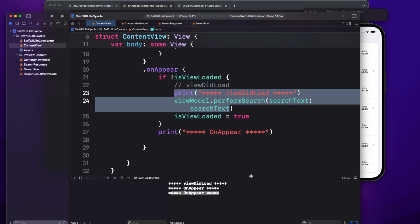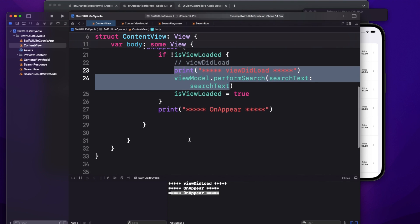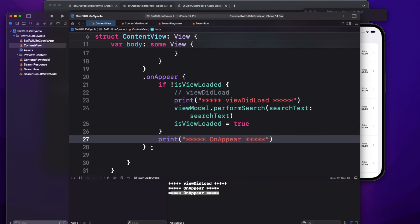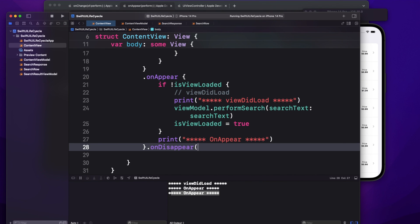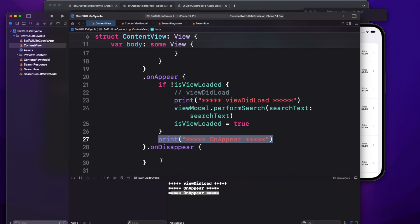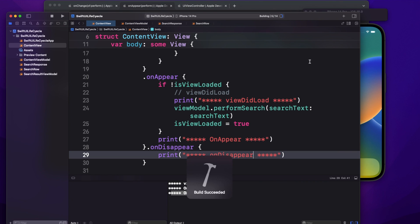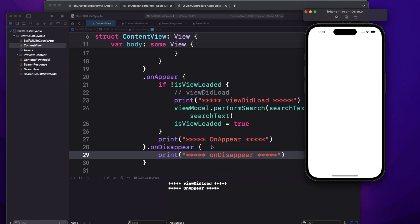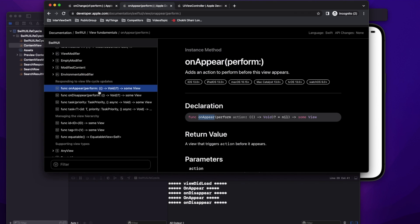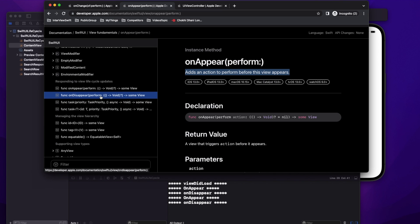Now let me add the second modifier: onDisappear. I'll add a simple print statement. As mentioned, onDisappear is similar to viewWillDisappear — it gets called every time the view disappears. On first app launch it won't fire, but when I navigate away it gets called. Navigating back triggers onAppear again; navigating forward triggers onDisappear again.